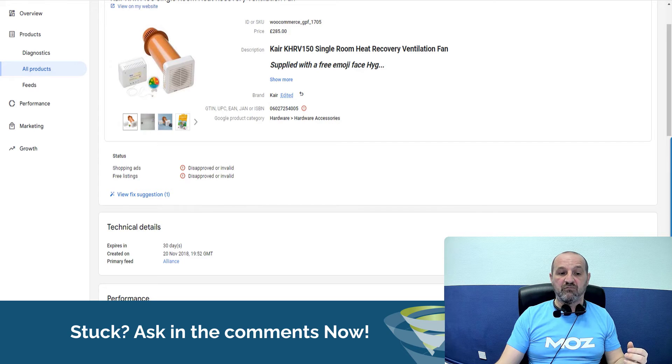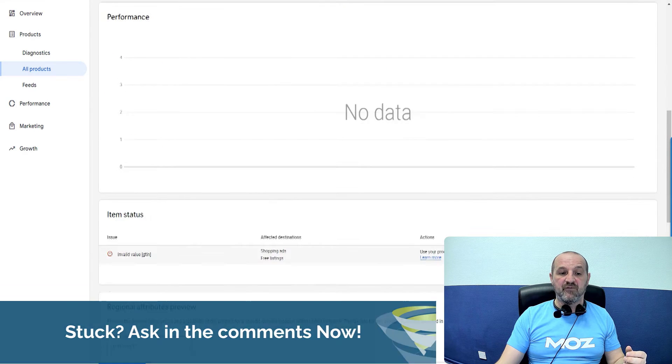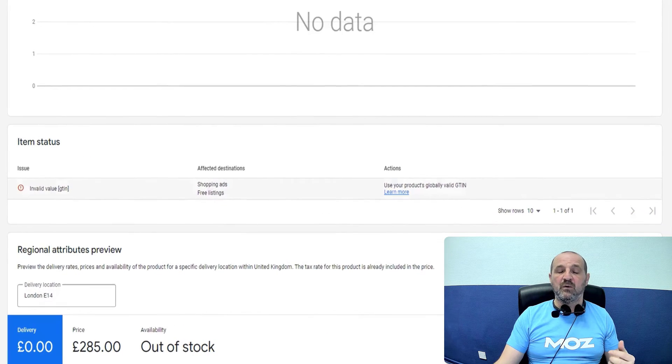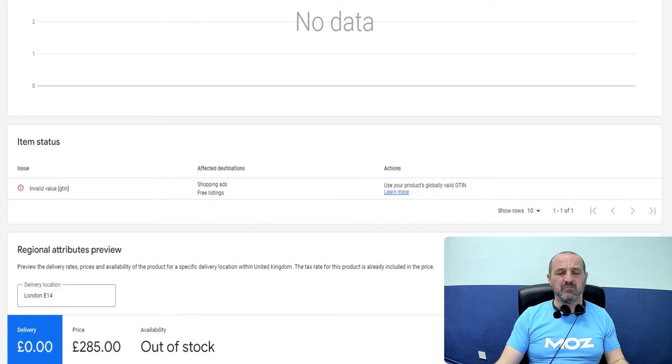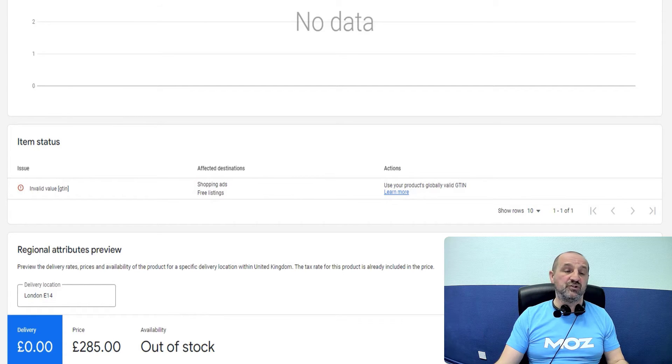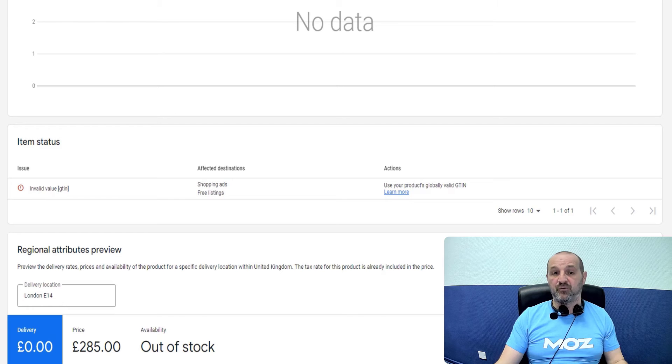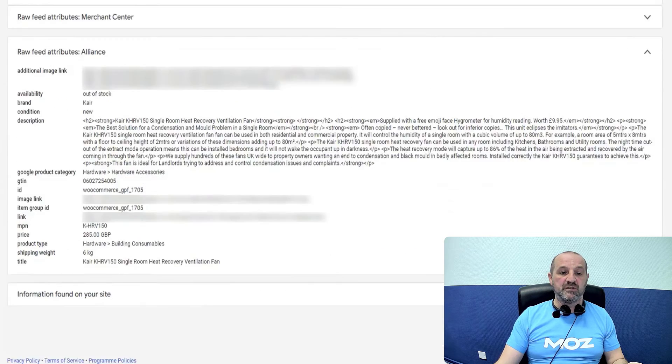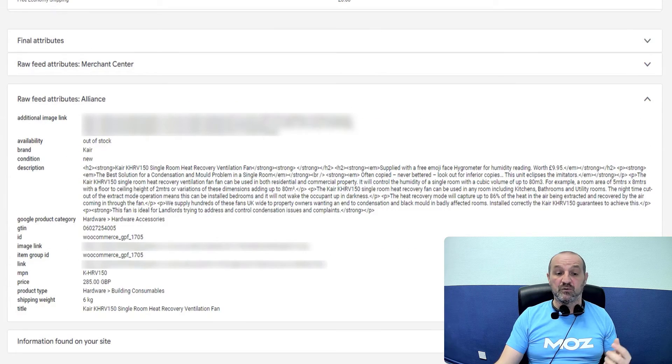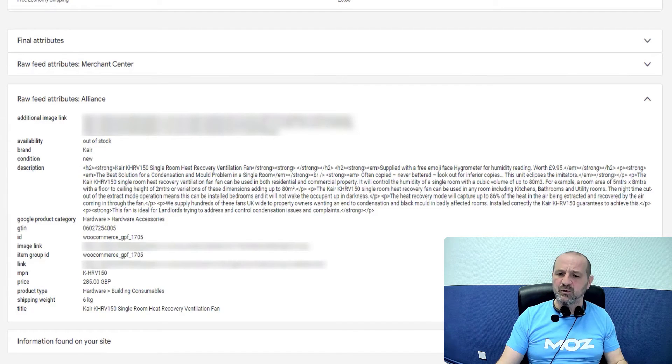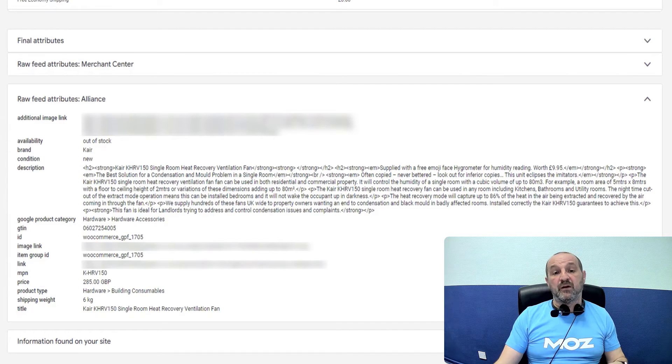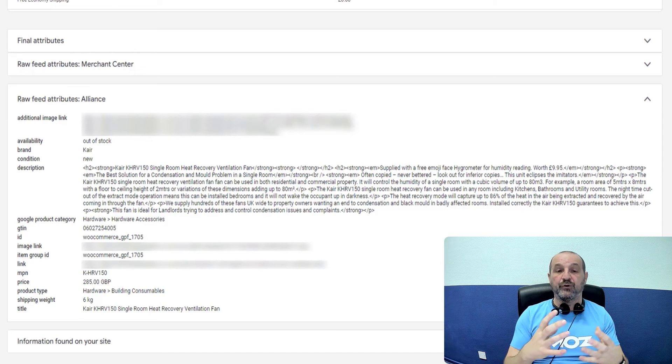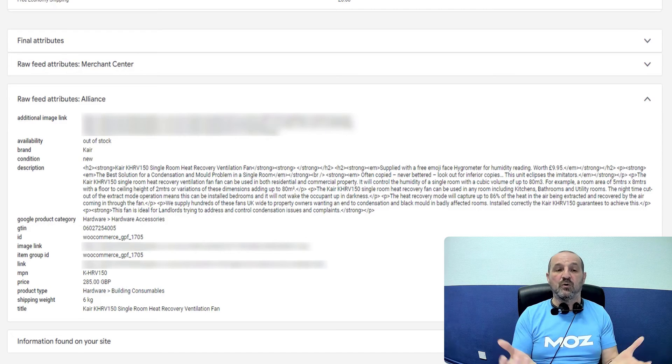So one way that these are created, these invalid value GTINs, one way is that you've just put some random data in there. That's not correct. You might be mapping the MPN field onto GTIN for some reason, and that's incorrect. You may have put this ID in your database in the back end of the website, and it's just missing a digit off the end. That could also happen.